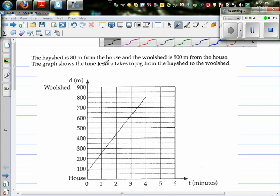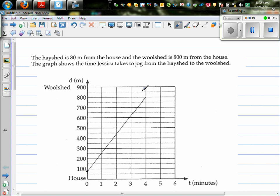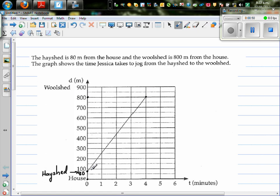A hayshed is 80 meters from the house and the woodshed is 800 meters from the house. The graph shows the time Jessica takes to jog from the hayshed to the woodshed. So this is the woodshed which is 800 meters, this is your house at zero, and this is your hayshed which is 80 meters away from your house.